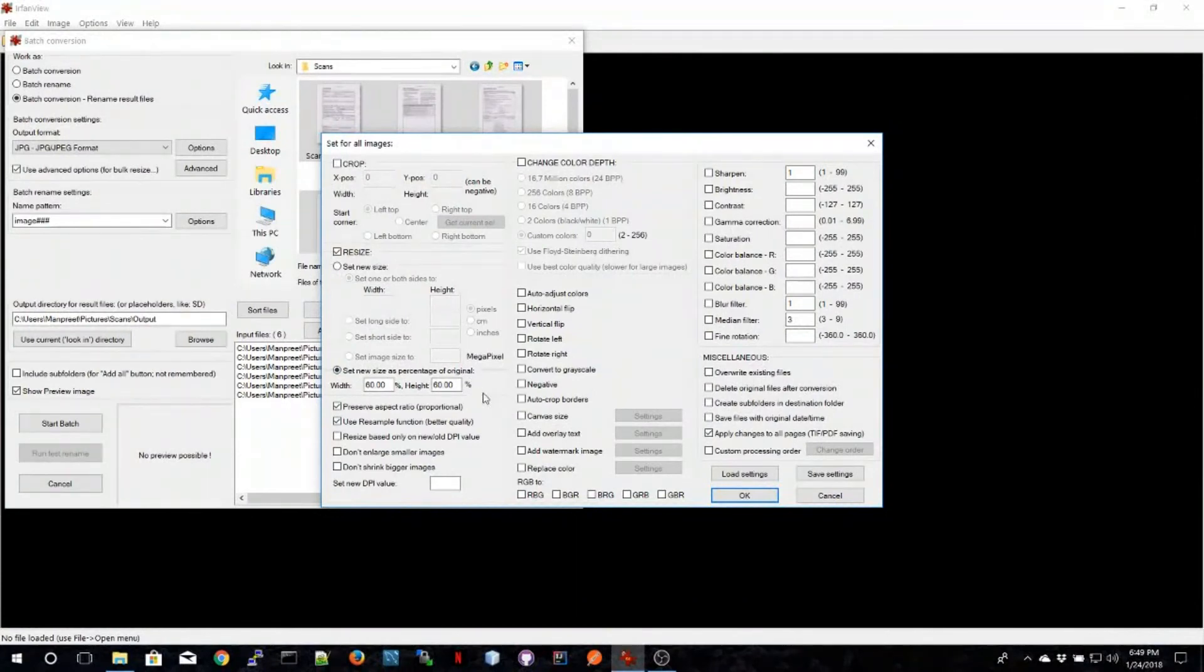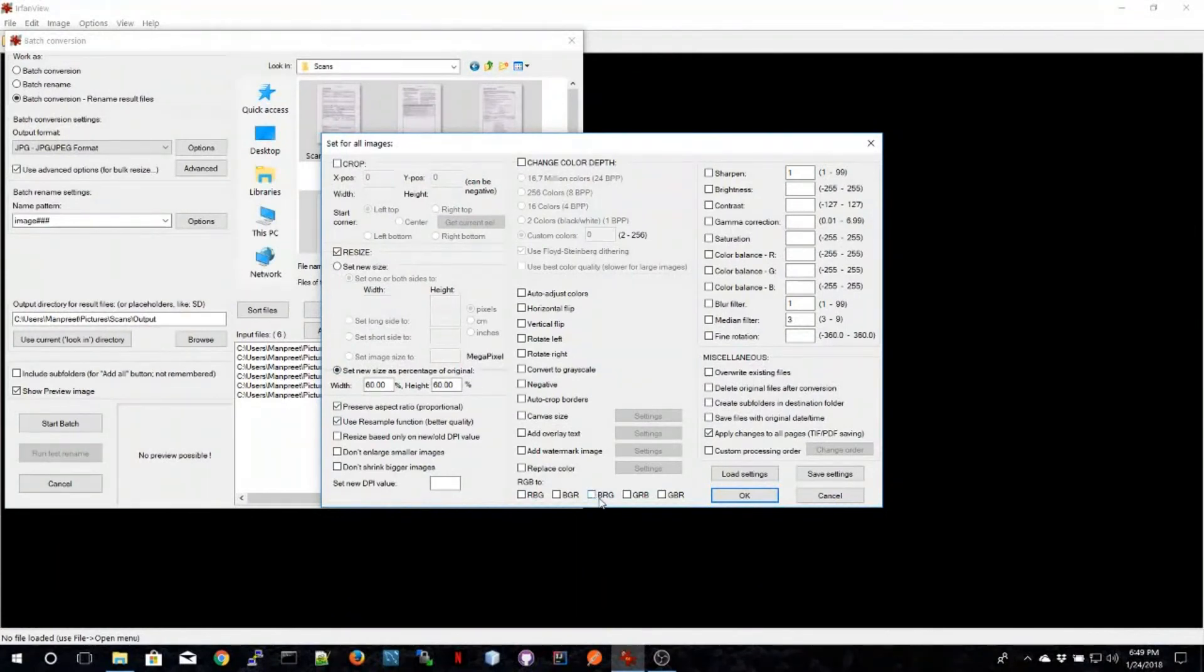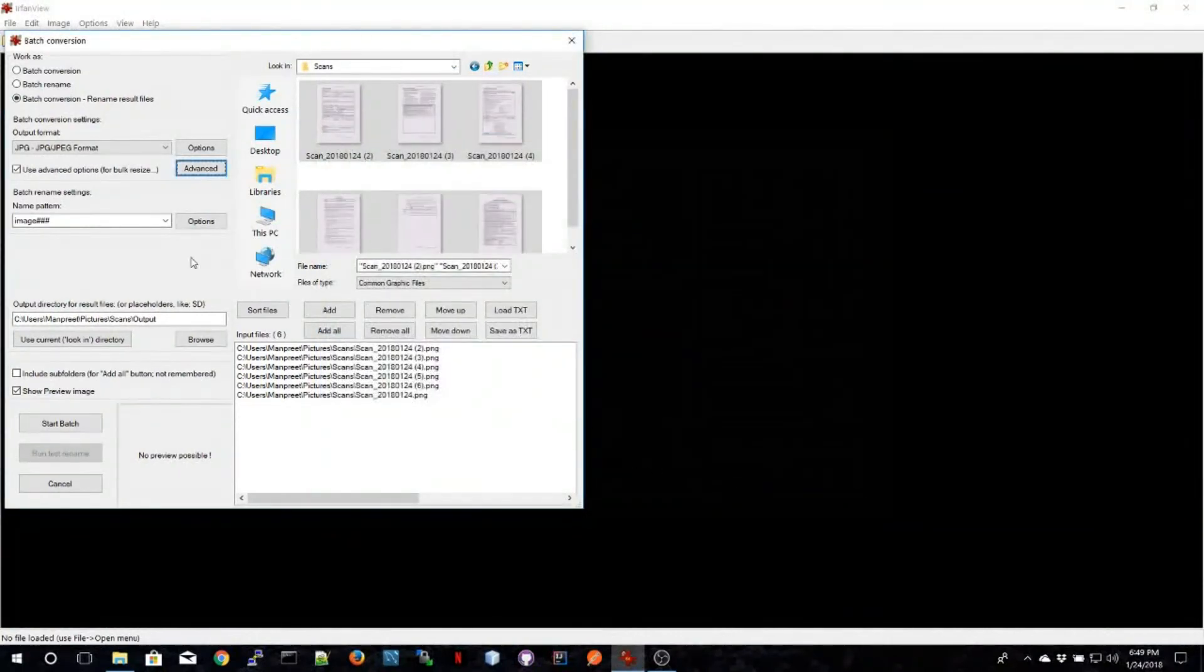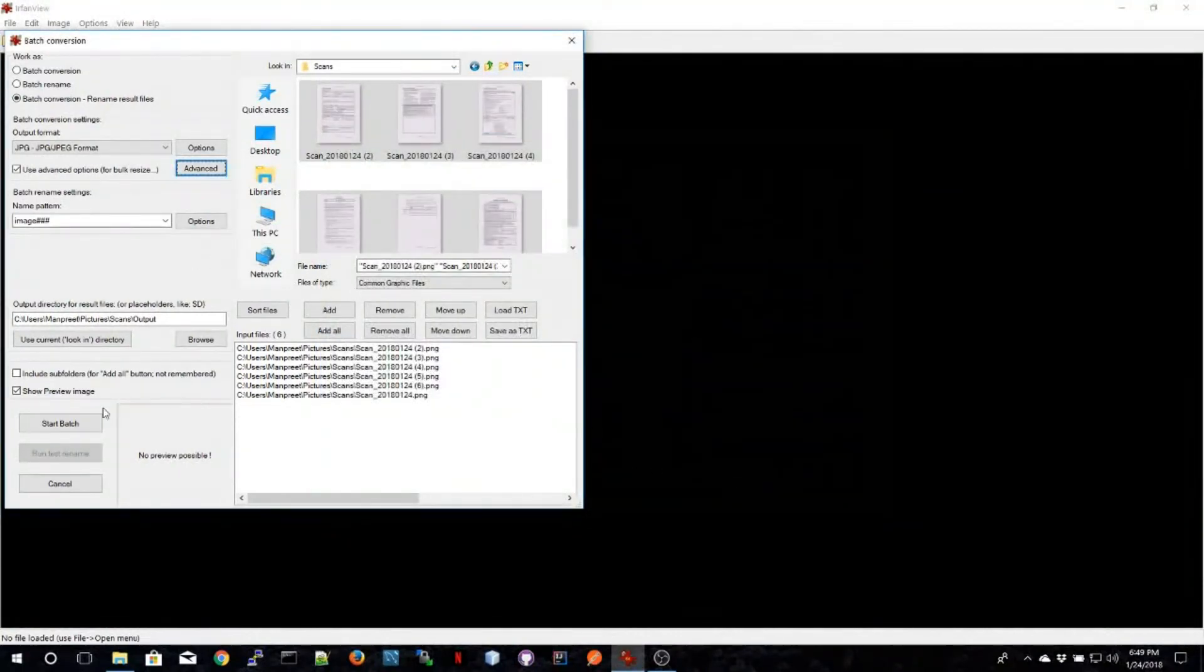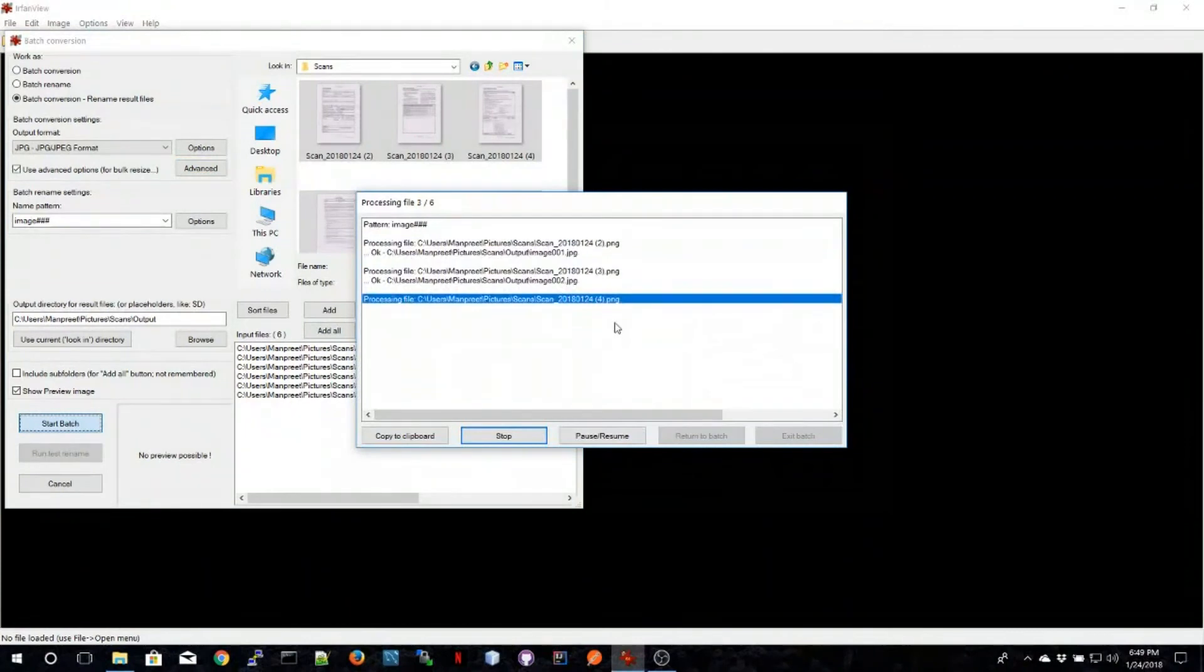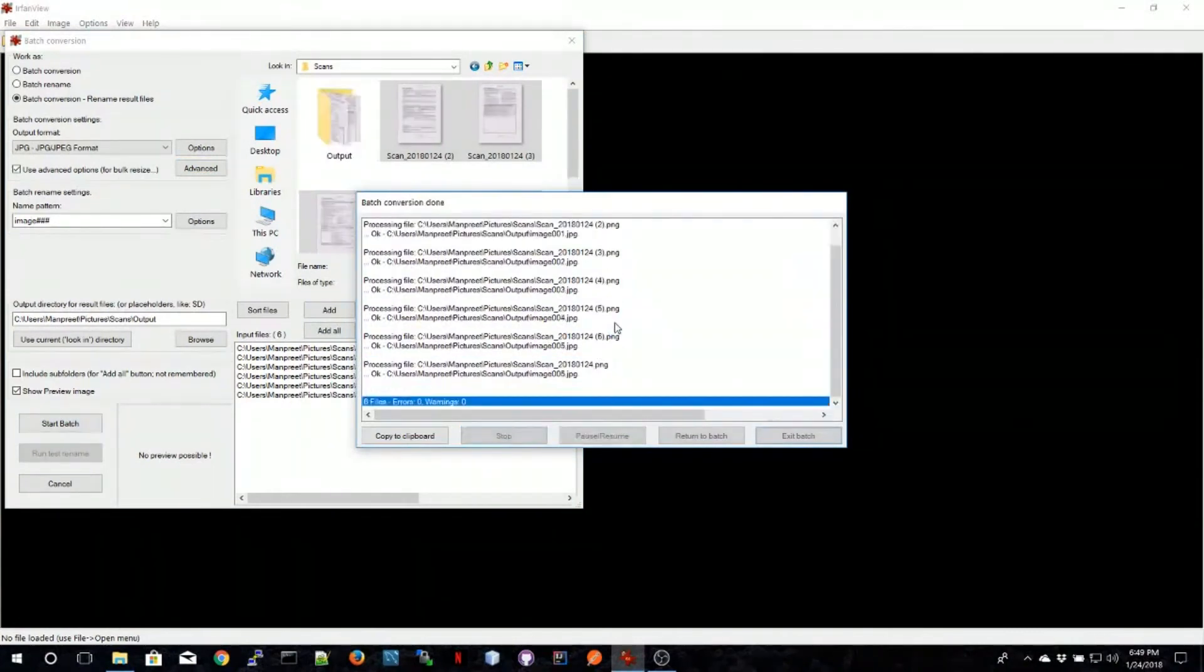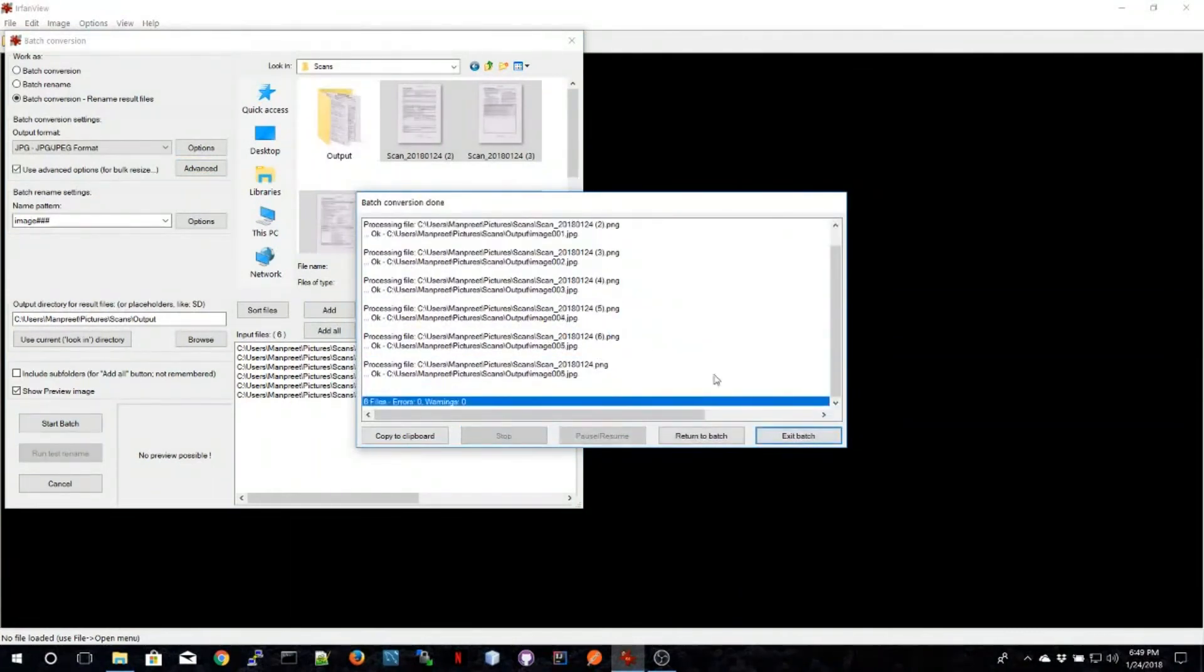Then I click OK and I'll select start batch. This is going to convert and reduce the file size of all the files that I have selected. Now let's go back and have a look at the output.